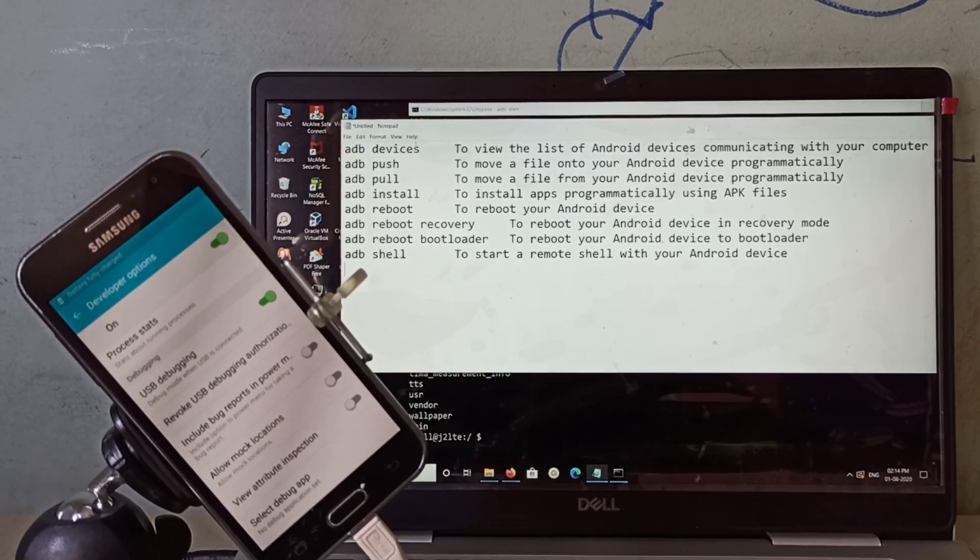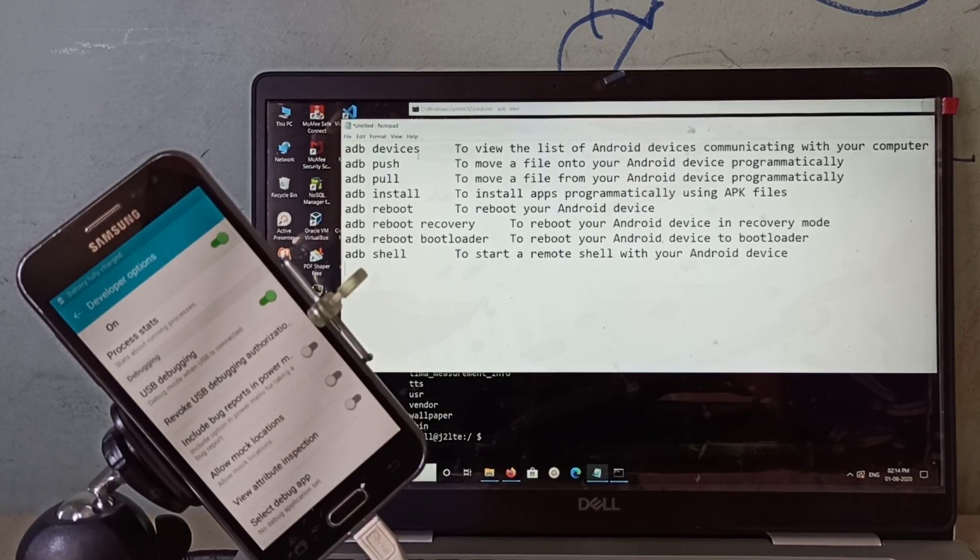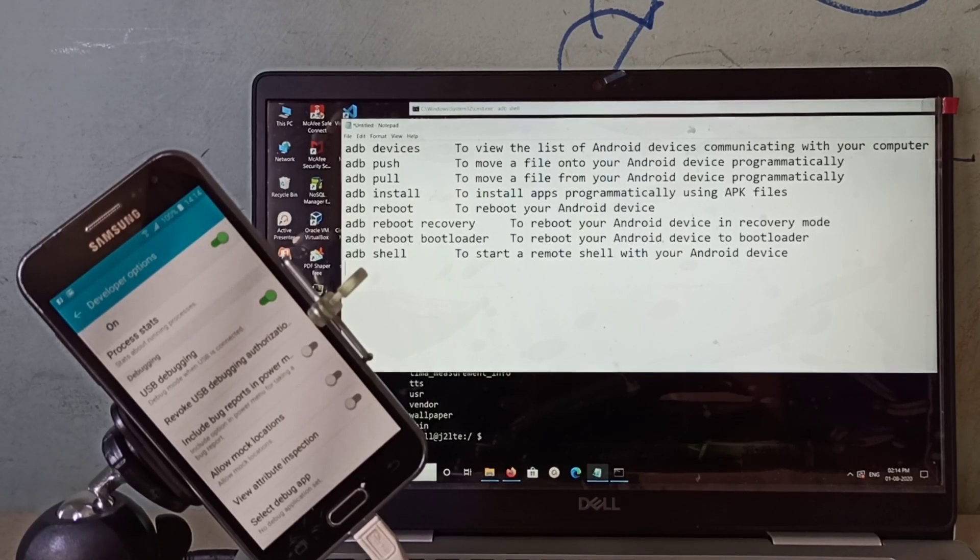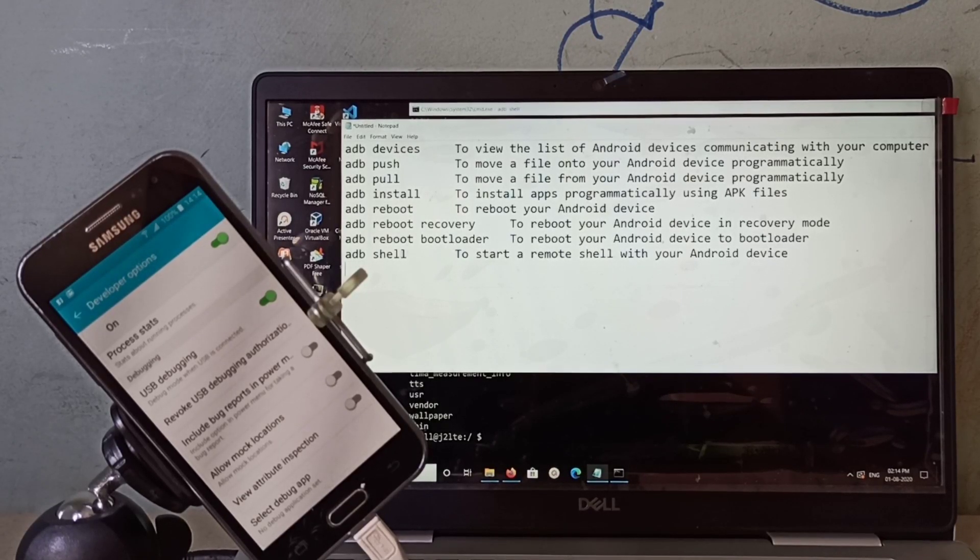These are examples of some adb commands: adb devices, push, pull, install, reboot, reboot recovery, reboot bootloader, and adb shell.